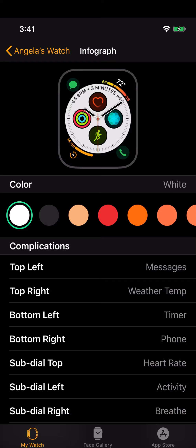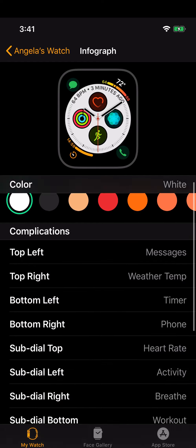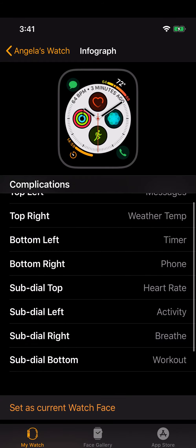In what is called the sub-dial, which is the inner dial, at the top sub-dial is heart rate. Sub-dial left is activity so I can make sure that I'm getting all my steps in. I tend to move around a lot and stand a lot and walk a lot, and while I'm on vacation I don't want to get out of the habit of doing those things. On the sub-dial right is the Breathe app.